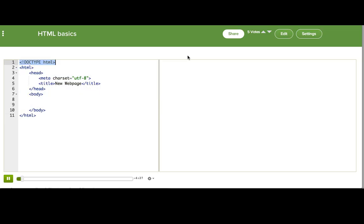Every web page starts with this funny-looking thing called a doctype at the top. This is just a signal to the browser that this web page is written in modern HTML, and not a kludgy old weird HTML.